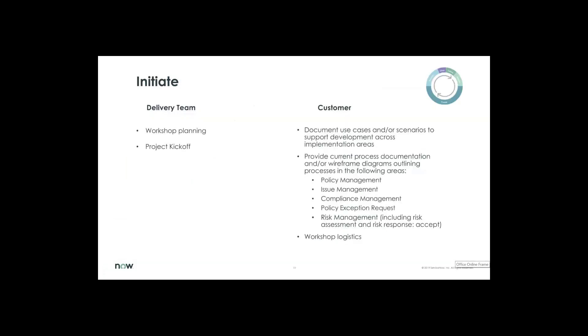Okay, in the initiate phase, it's good project management skills, if you will. We're going to identify our delivery team. We're going to have a workshop planning all the use cases and a formal kickoff with sponsorship. What's helpful here is when the customer documents our use cases and we do this either prior to the workshop or if we have to do it, then that's great too. We're going to look at your current process documentation, your diagrams. We'll outline all those processes aligned to policy, issue management, compliance, exception management, and risk management. So that will be our workshop logistics in the initiate phase.